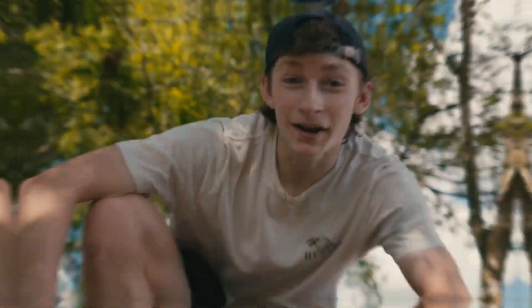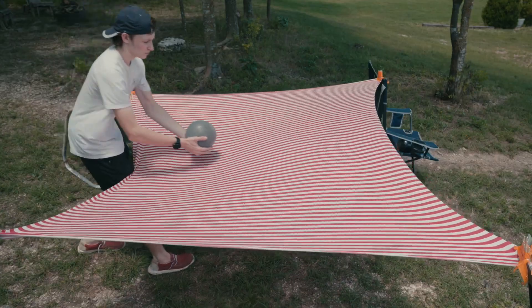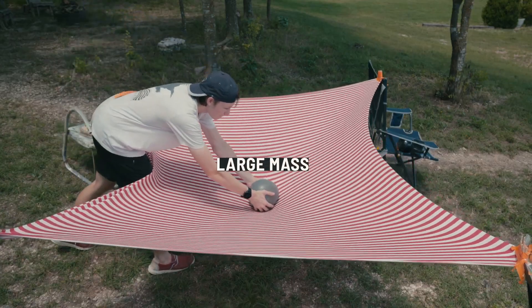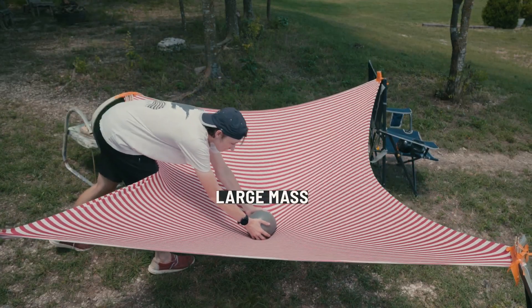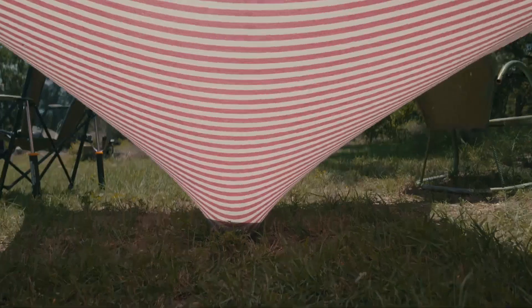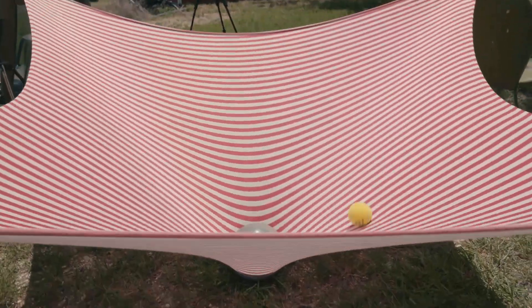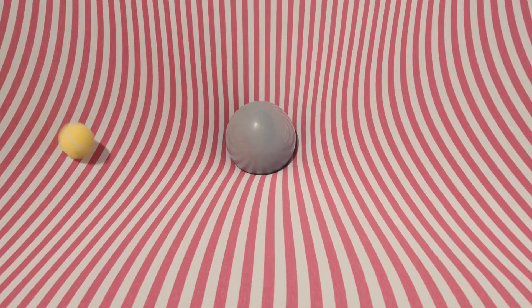According to Albert Einstein, massive objects like stars or planets can actually warp the fabric of spacetime, kind of like this ball on a curved sheet. And this is actually what we feel is gravity.